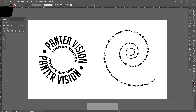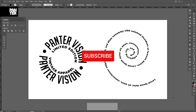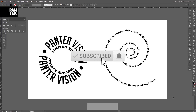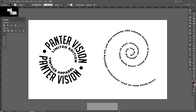Hey there, I'm going to show you how to bend text and how you can create a circular badge in Adobe Illustrator. But before we do that, if you're new on the channel, don't forget to subscribe and hit the notification bell so you get notified with daily updates.